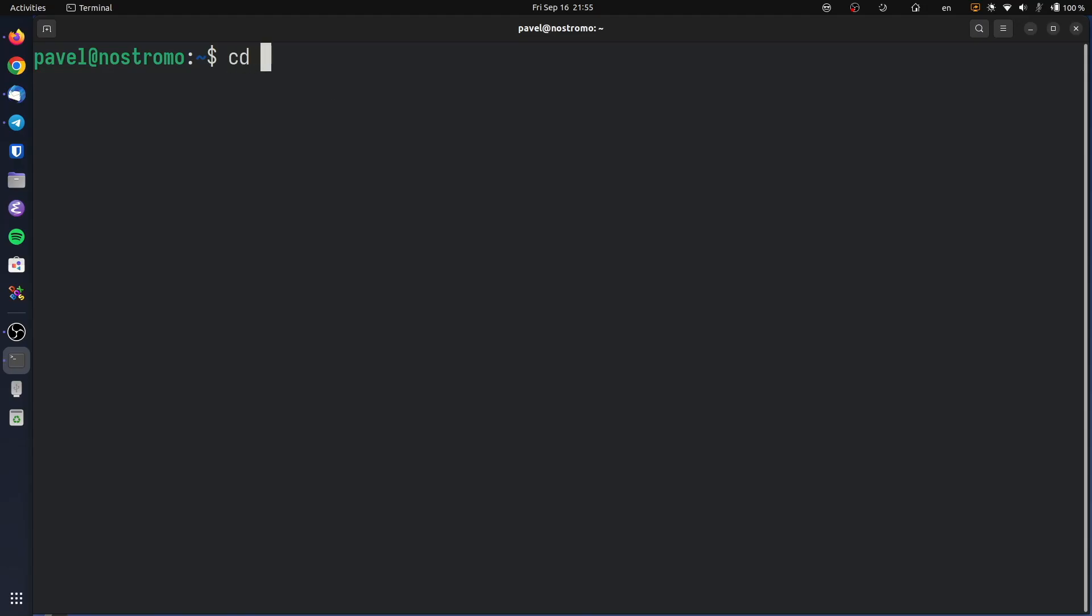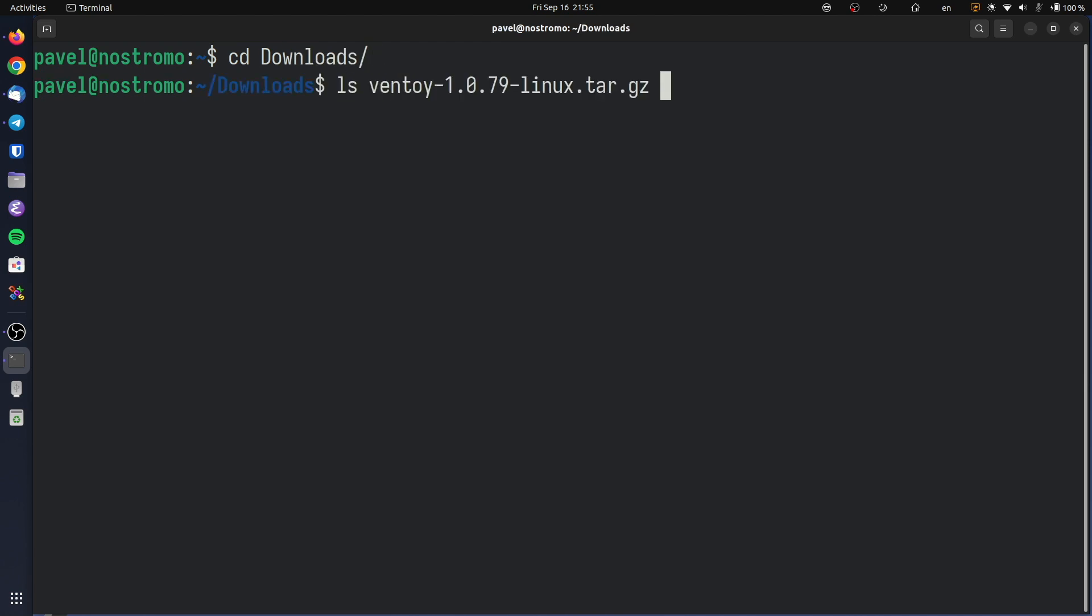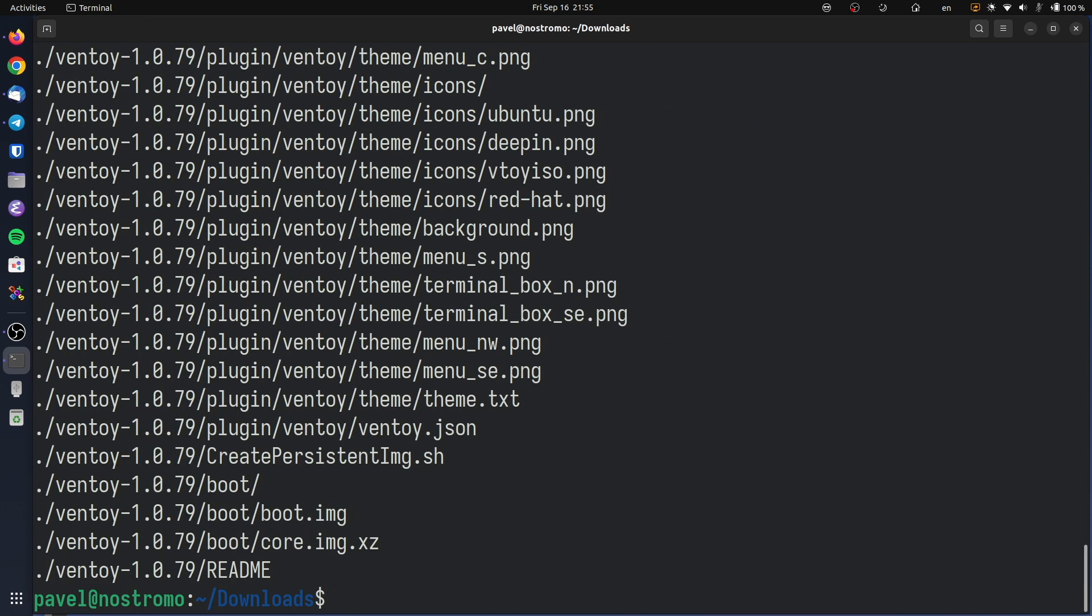To install Ventoy under Linux open your terminal emulator and navigate to the downloads folder. Then extract the contents of the tar.gz file using tar. This should create a new directory containing all the Ventoy files.